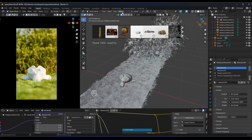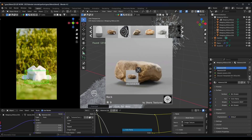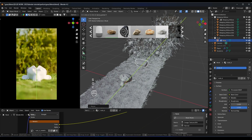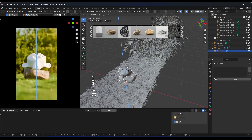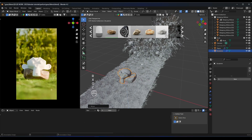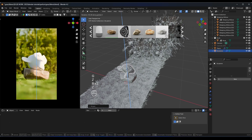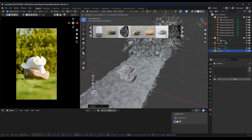You can also use BlenderKit to find rocks. Let's try some gold rocks — pick one you like and place it in the scene. Maybe put the monkey head on top of the rock and rotate it into position.